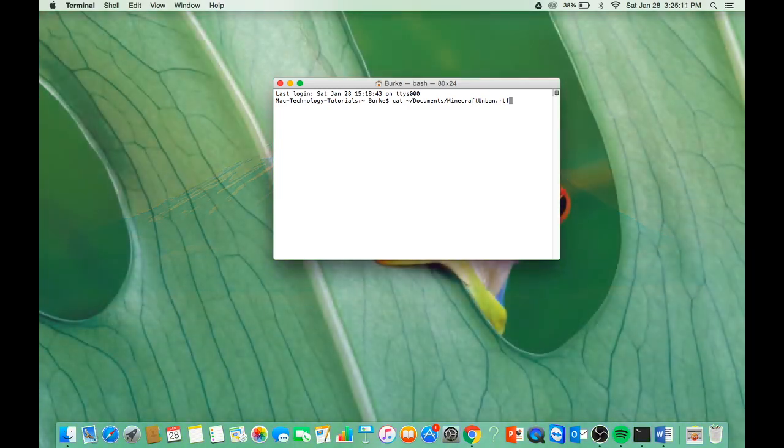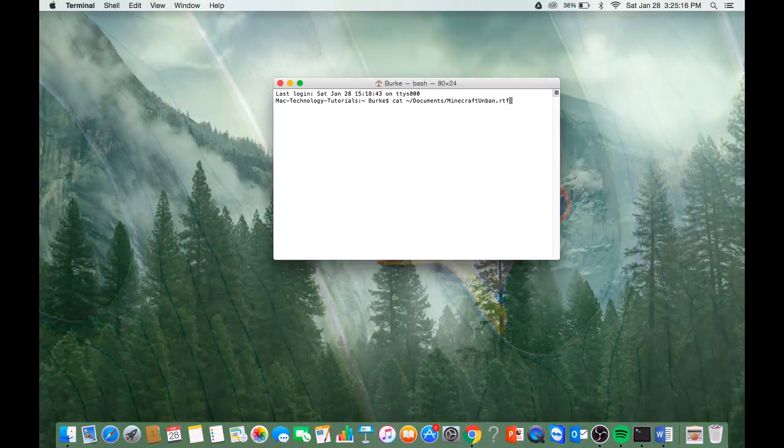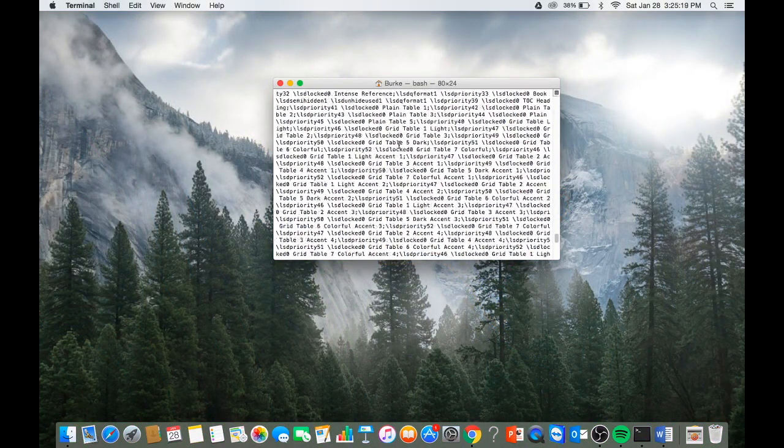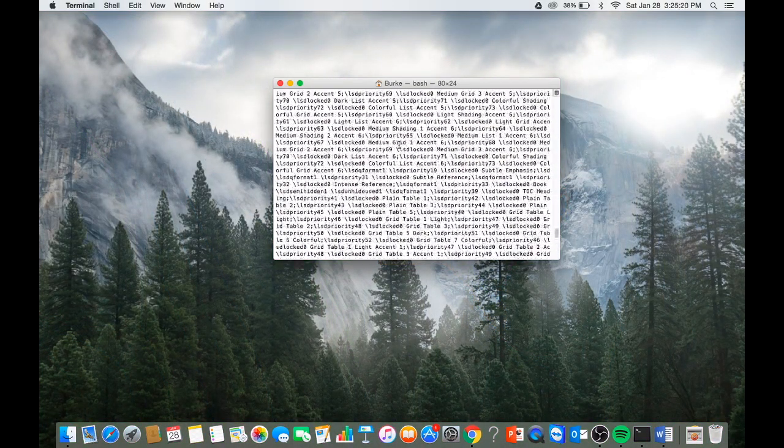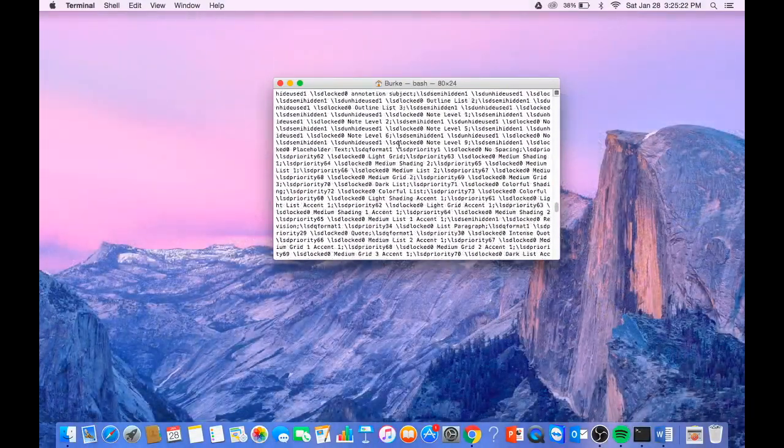Basically, you'll be unbanned. Then you press Enter and all this code will come up. That's just the Mac unbanning you, all the action taking place.